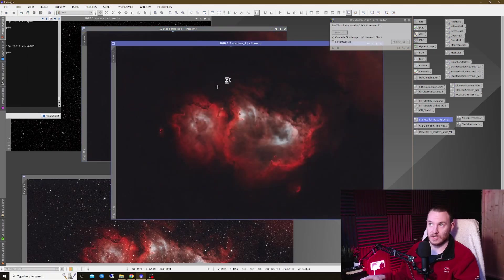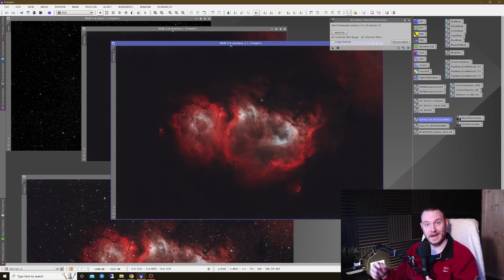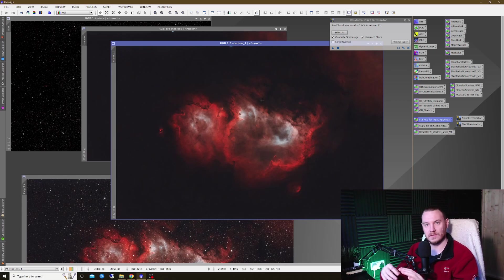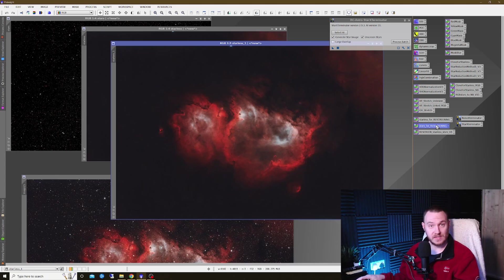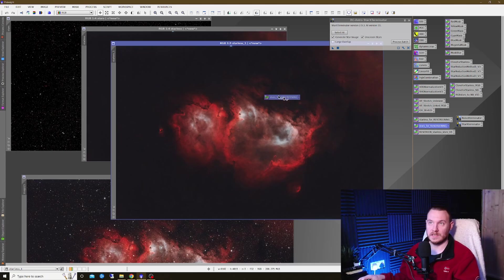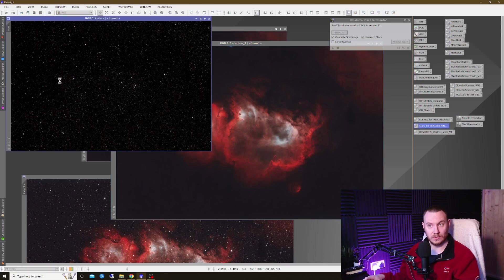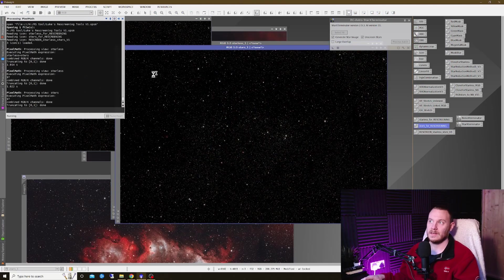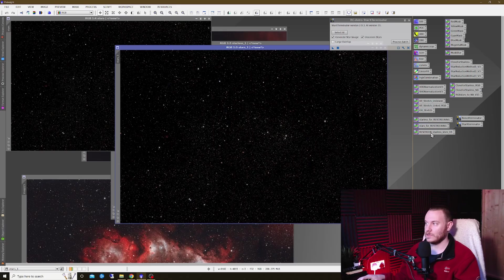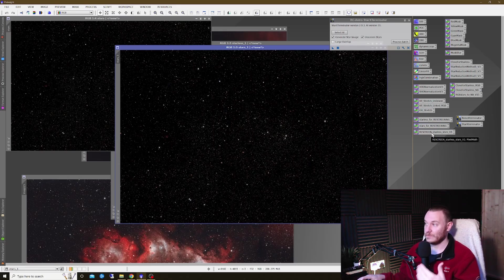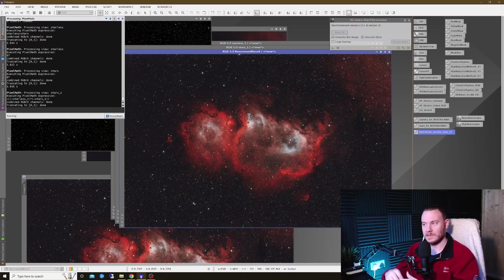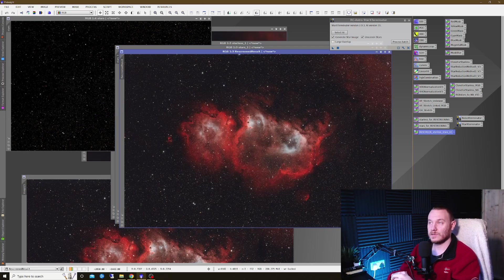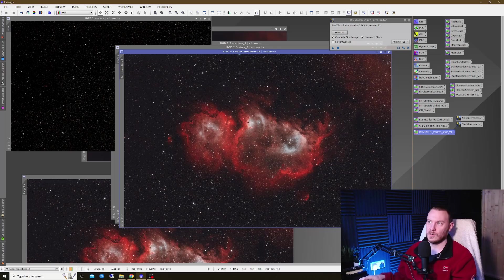You want to drag the first icon that says starless for re-screening onto your starless image. Just drag and drop. It'll create a new image for you, already renamed to the correct identifier. Now, use the second tool in the sequence called stars for re-screening. Drag that over onto your stars only image. That'll make a second one for you, and then at this point, you can simply drag and drop the third tool, re-screened starless stars v1, onto any window you like, and it's going to create a new image for you called re-screened result.